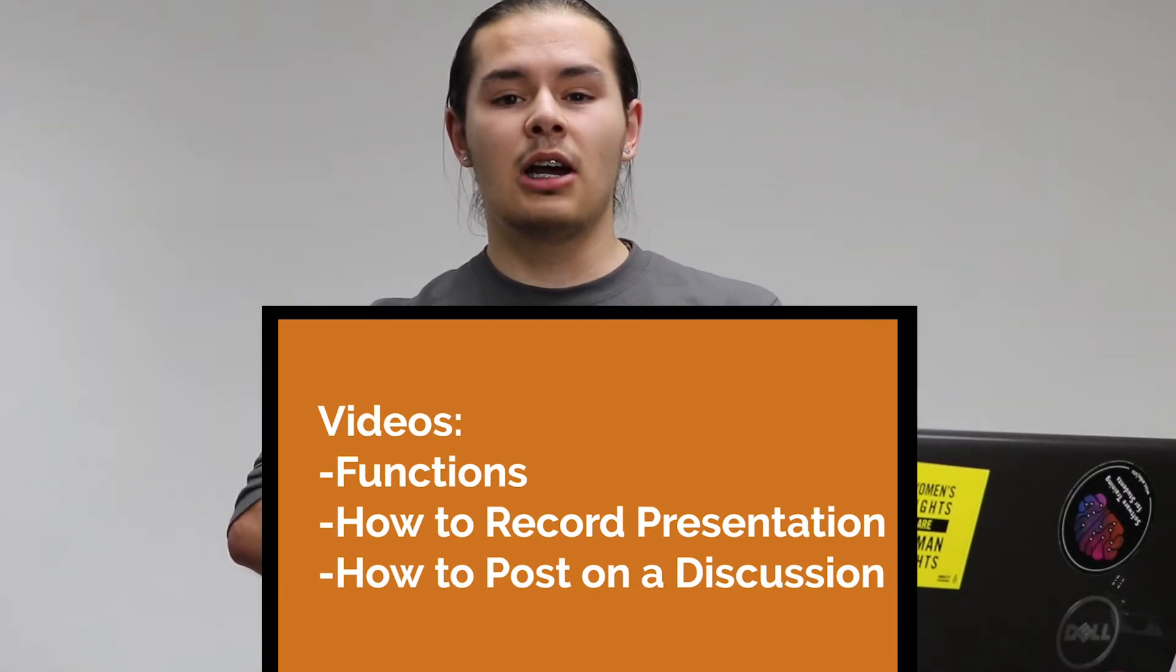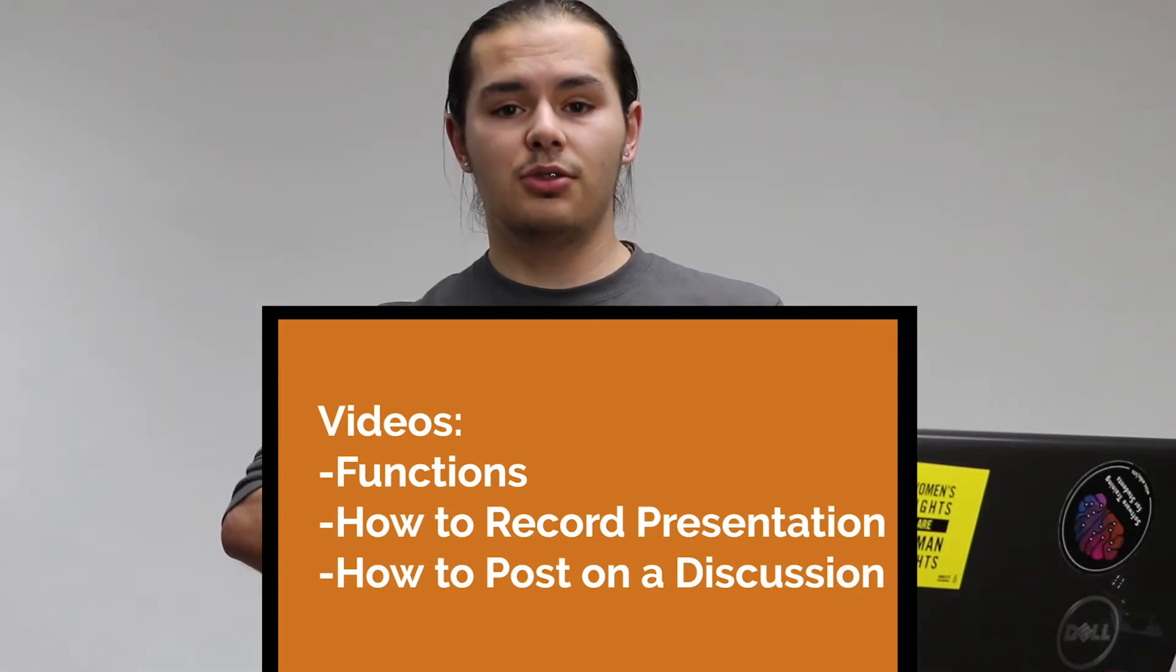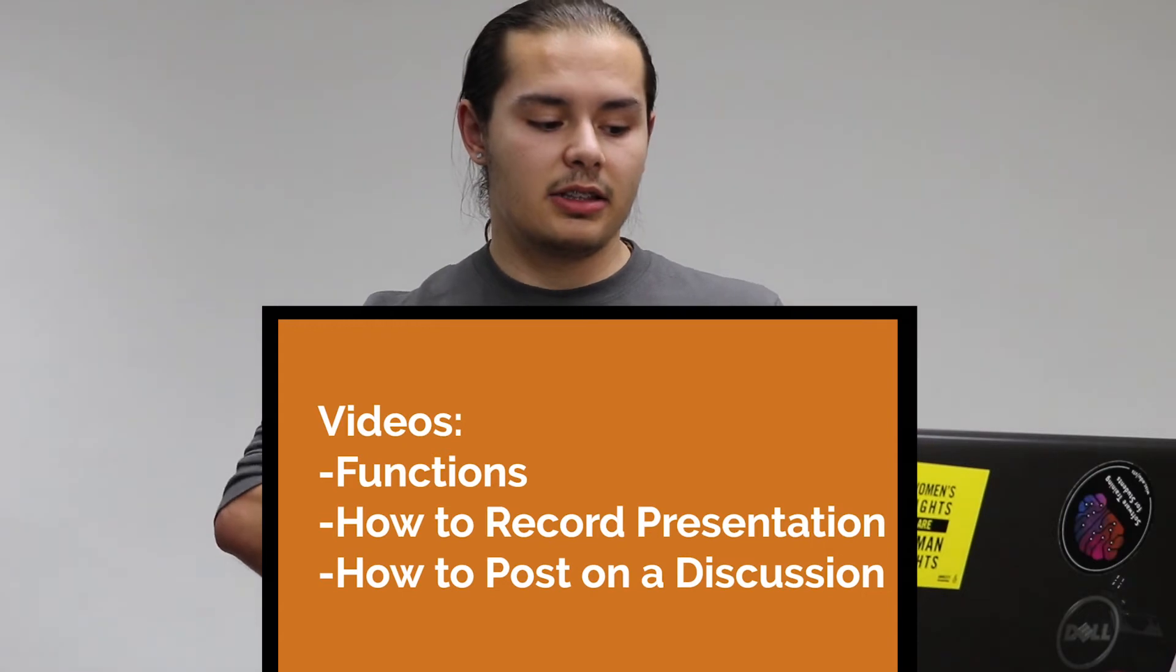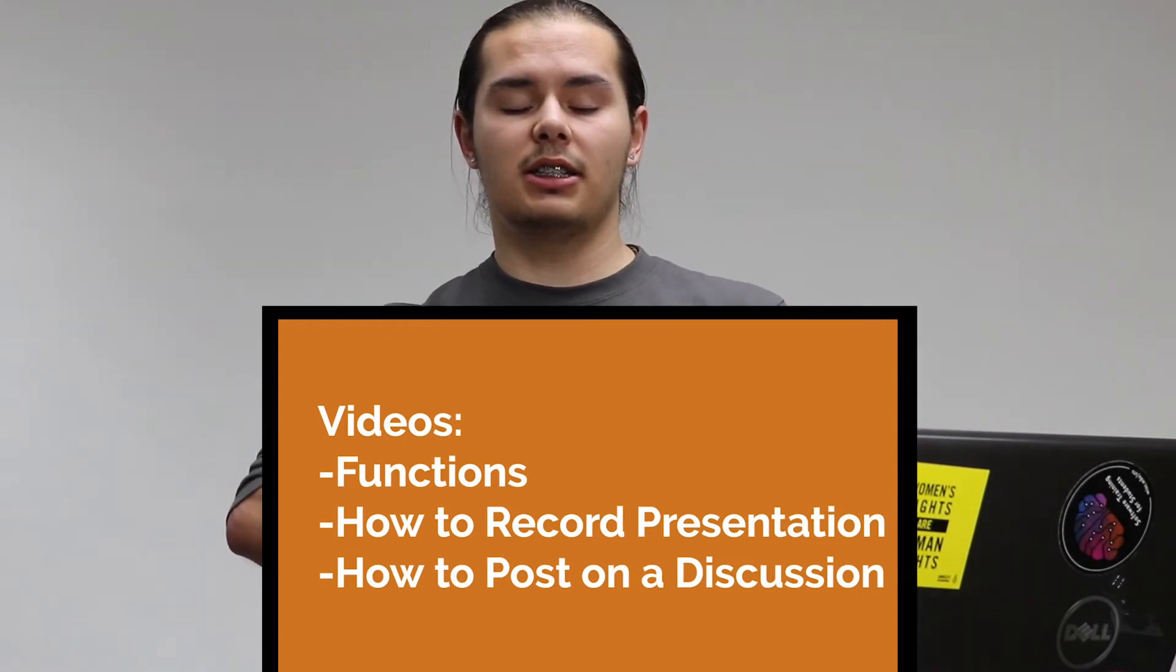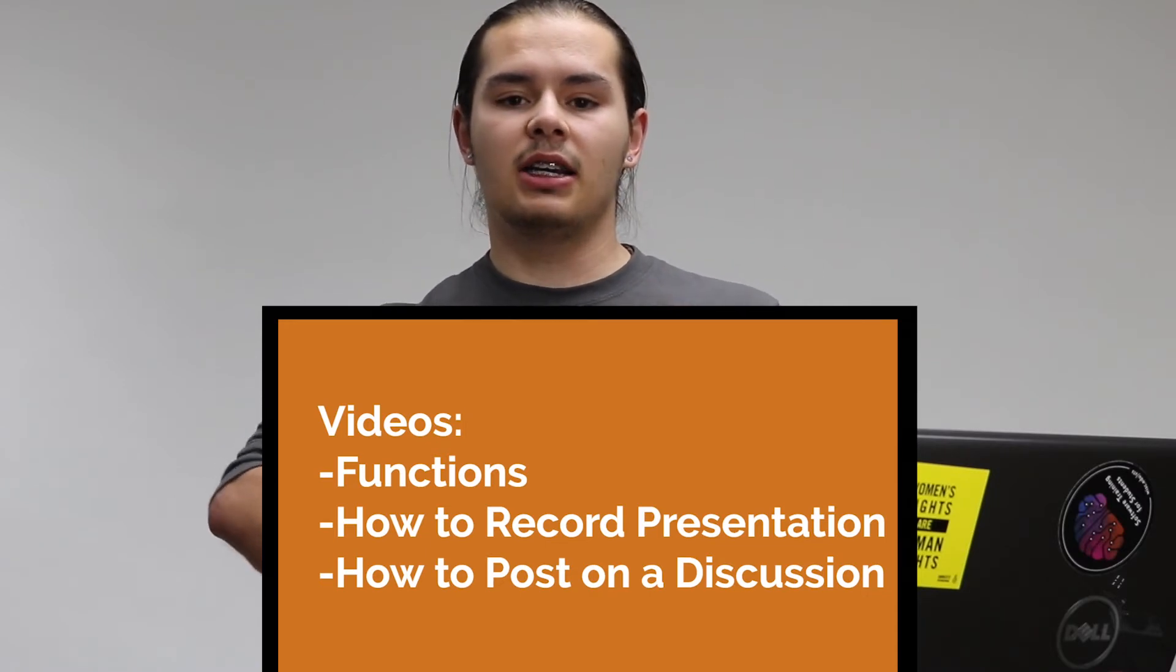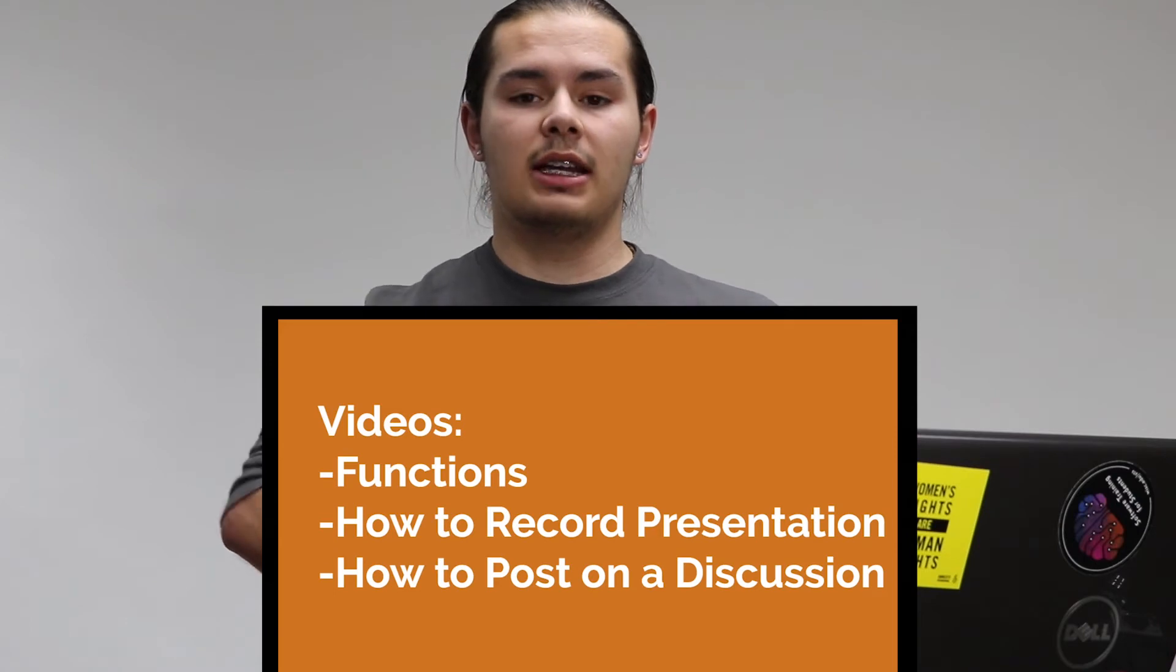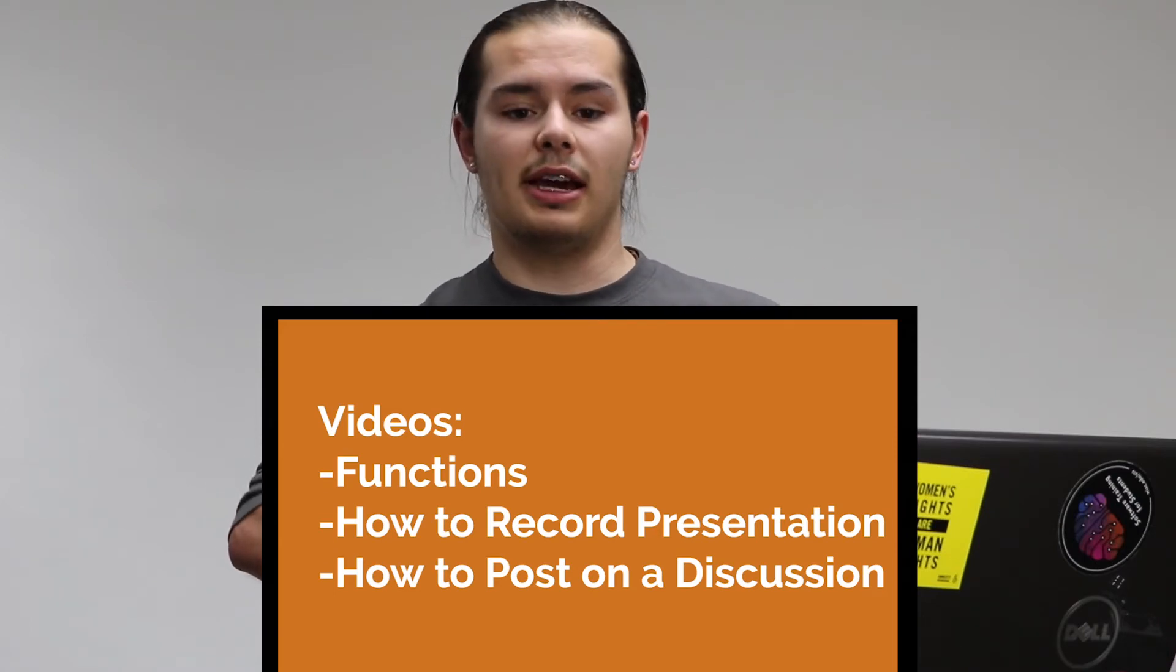That video will help you know how to use OBS and how to record it. Then there's another video showing how you can post that video onto our discussion board. You'll be using the discussion board instead of an assignment to submit your video. This is a little bit different, so I'm making a video to go through that.